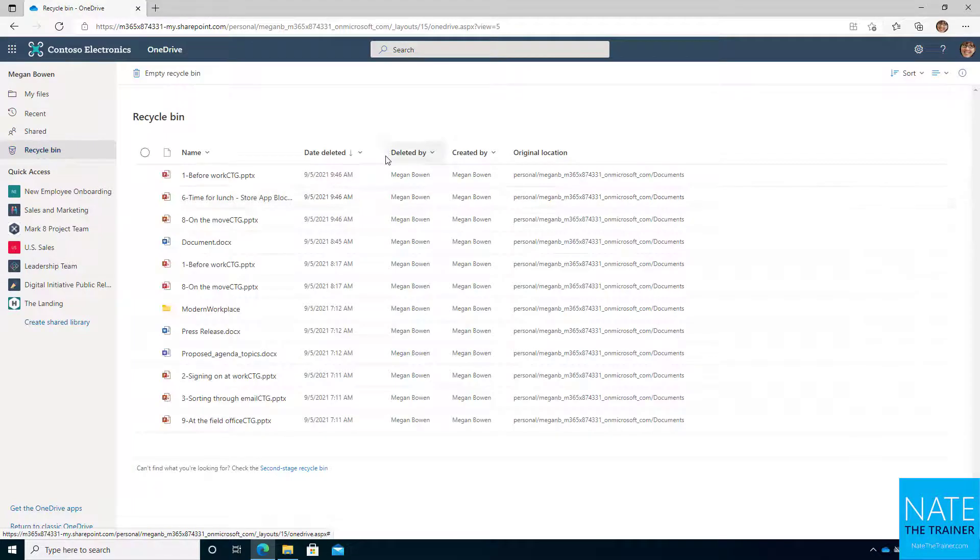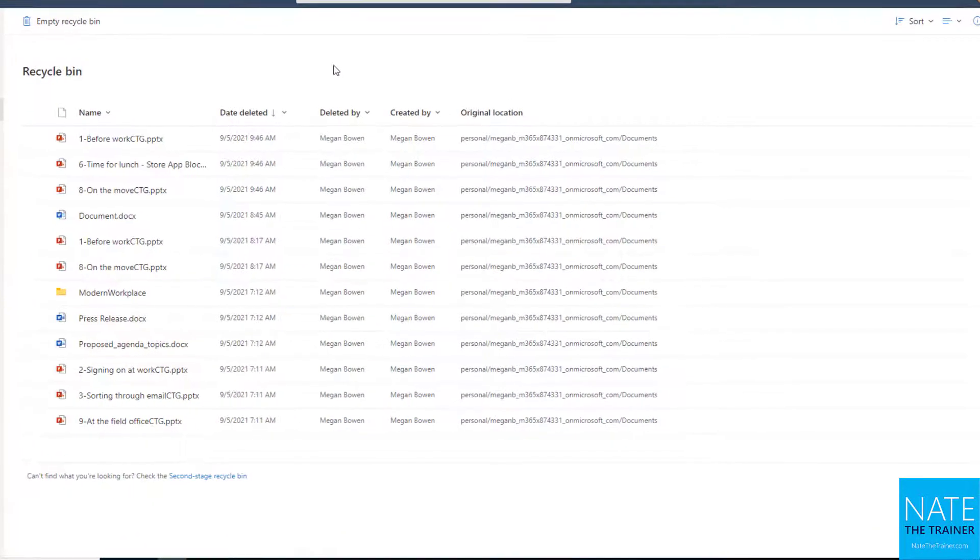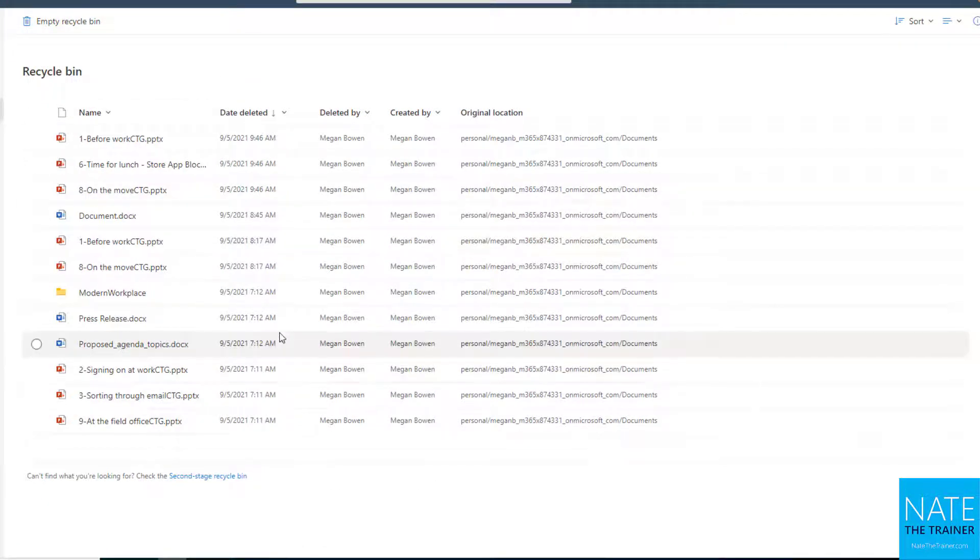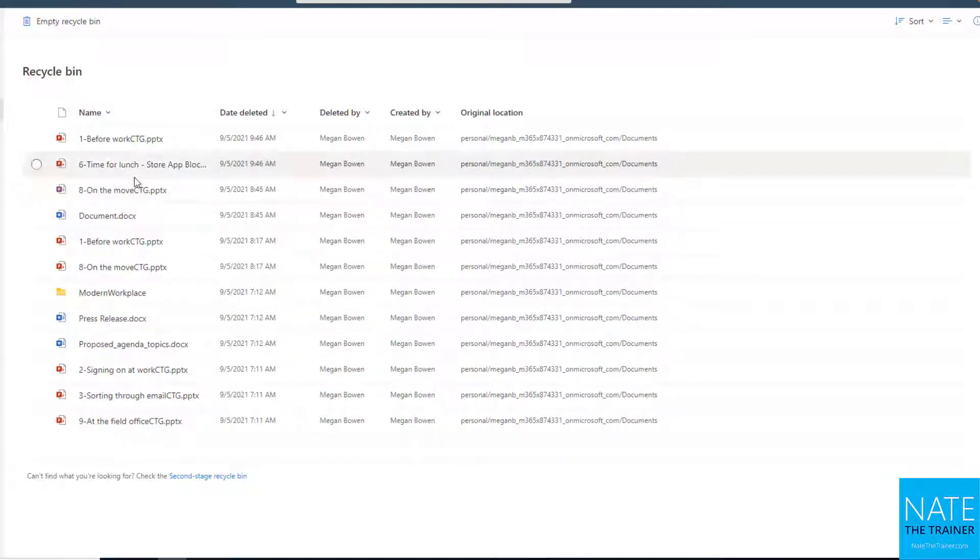Now in your Recycle Bin, again, that retention period is 93 days. If you don't empty your Recycle Bin for 93 days, all of this stuff is going to be gone. And it starts from the date each file is deleted. So if I deleted this file 92 days ago, after tomorrow, it's gone for good. Or maybe this one was just 40 days ago, it's got some time left.